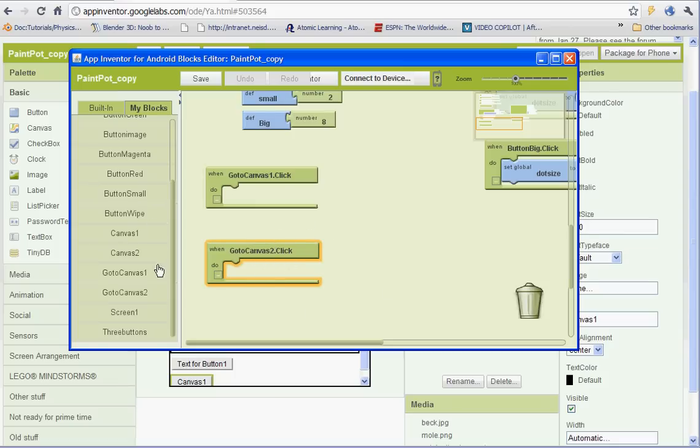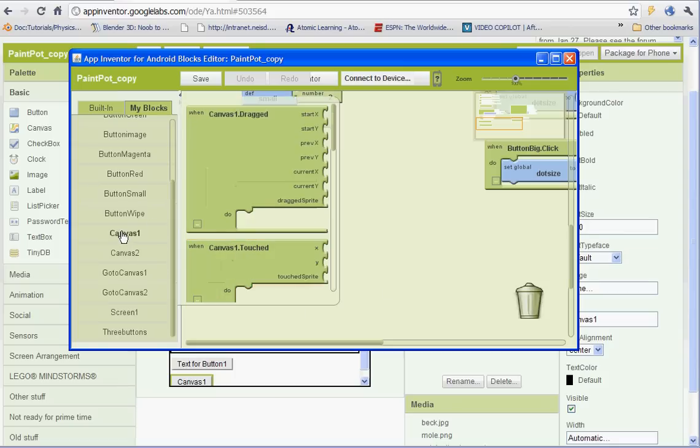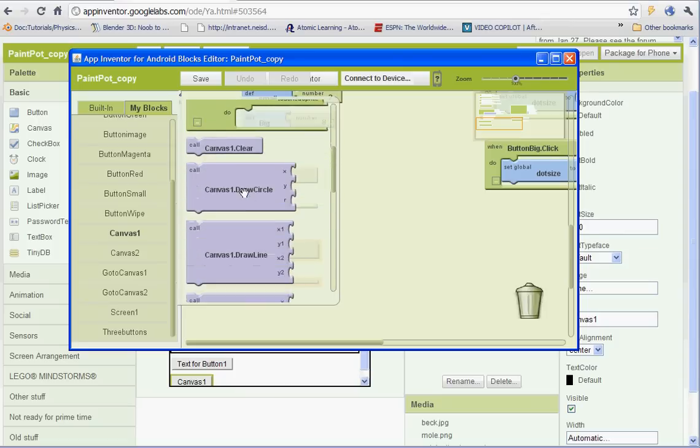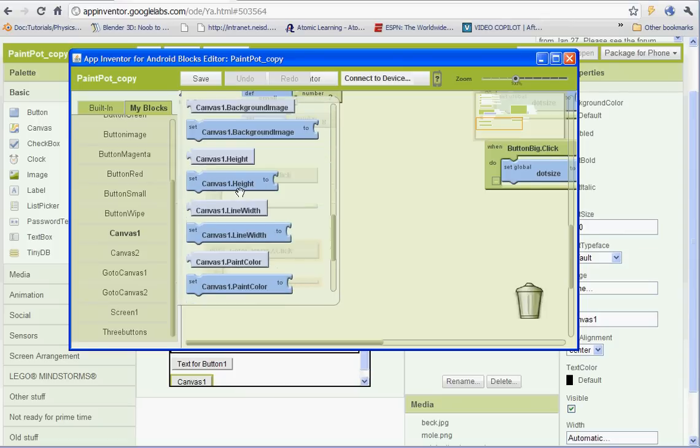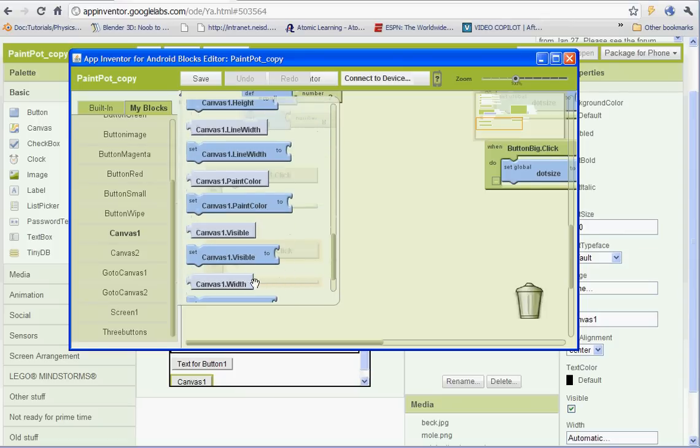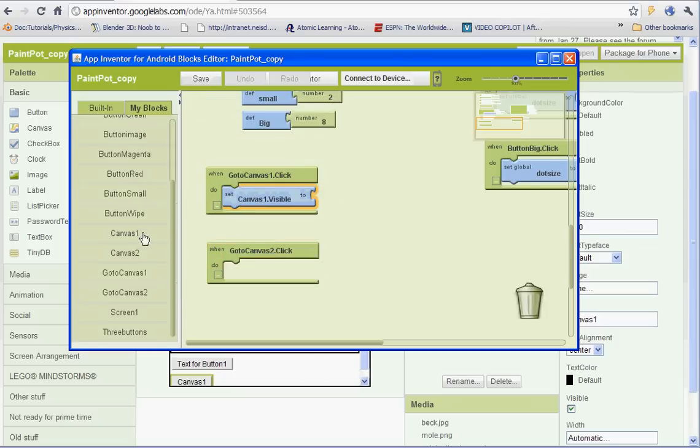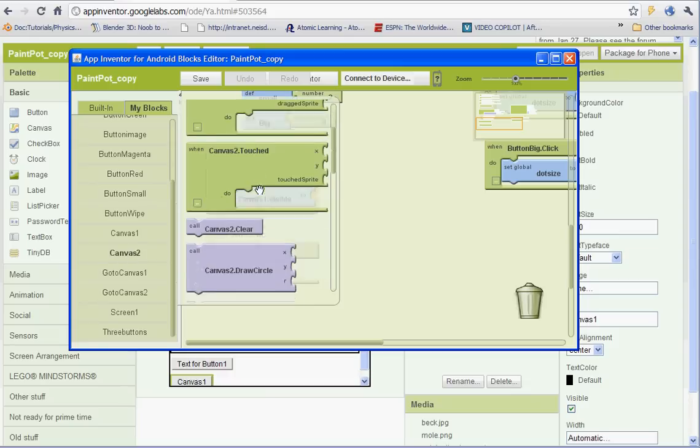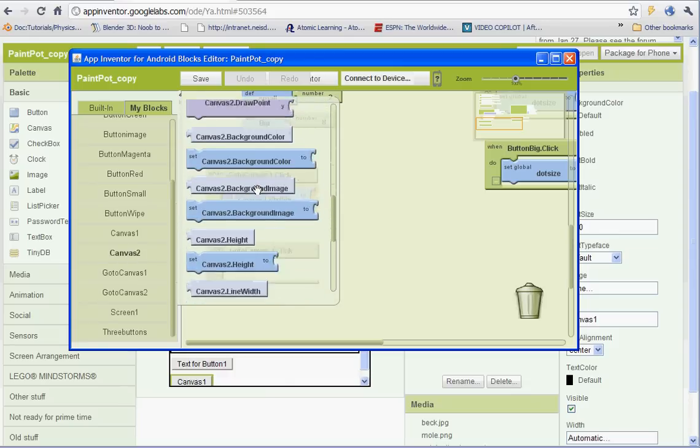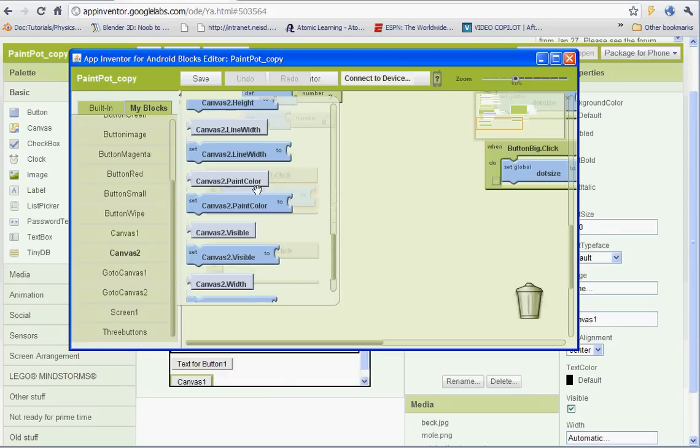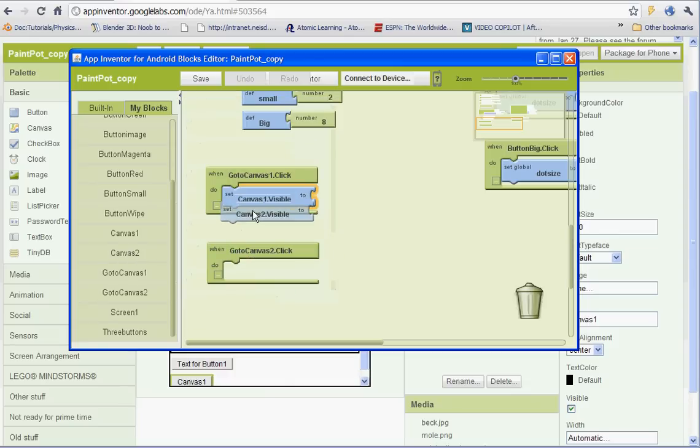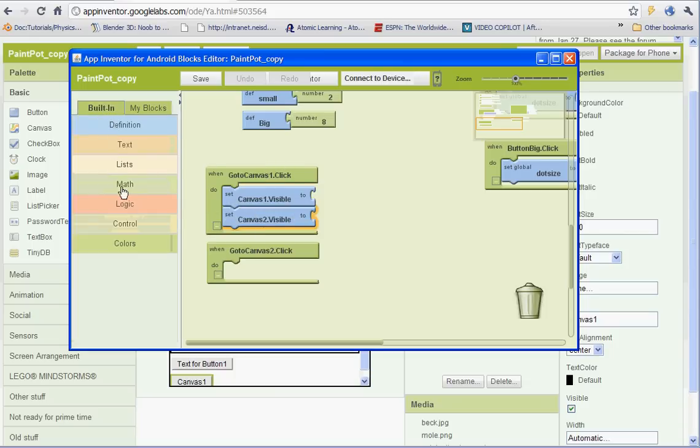And after we've done that, we're going to select canvas 1. And we're going to find where it says set canvas 1 visibility to. And then for canvas 2, find the same one. Set canvas 2 visibility to. And then we'll copy and paste these.